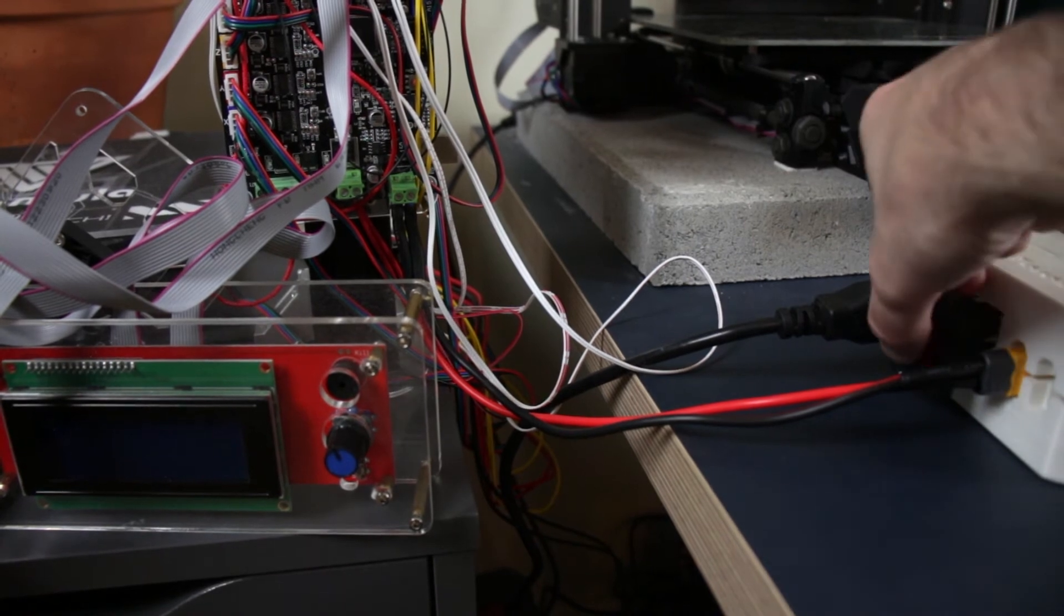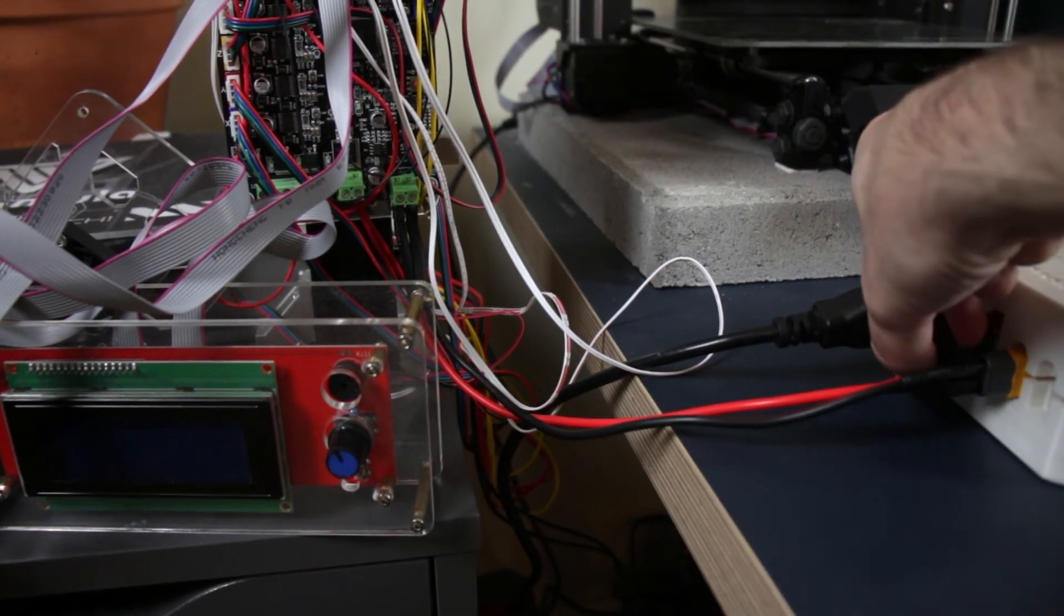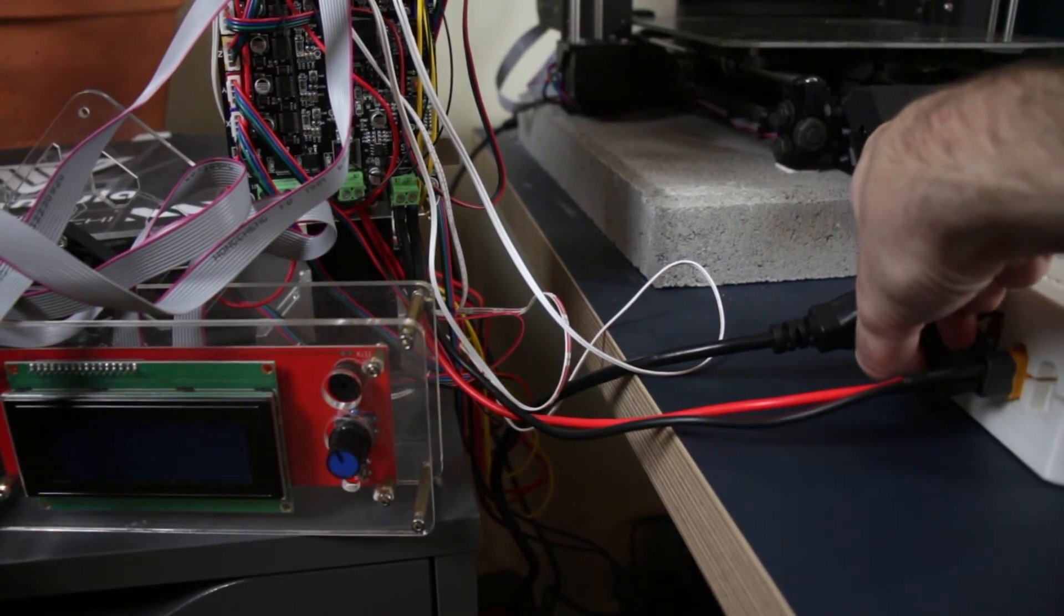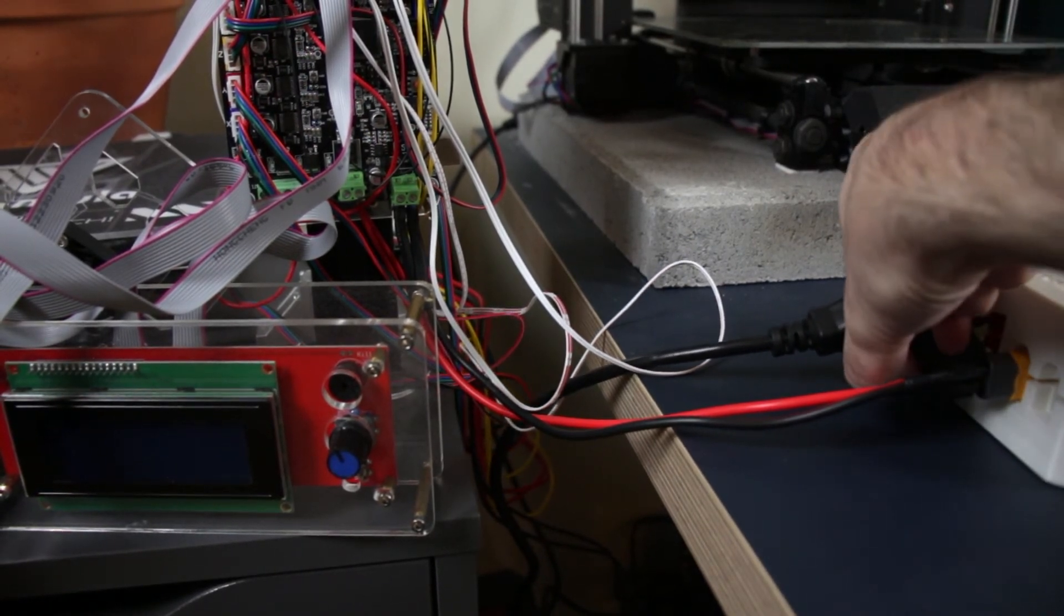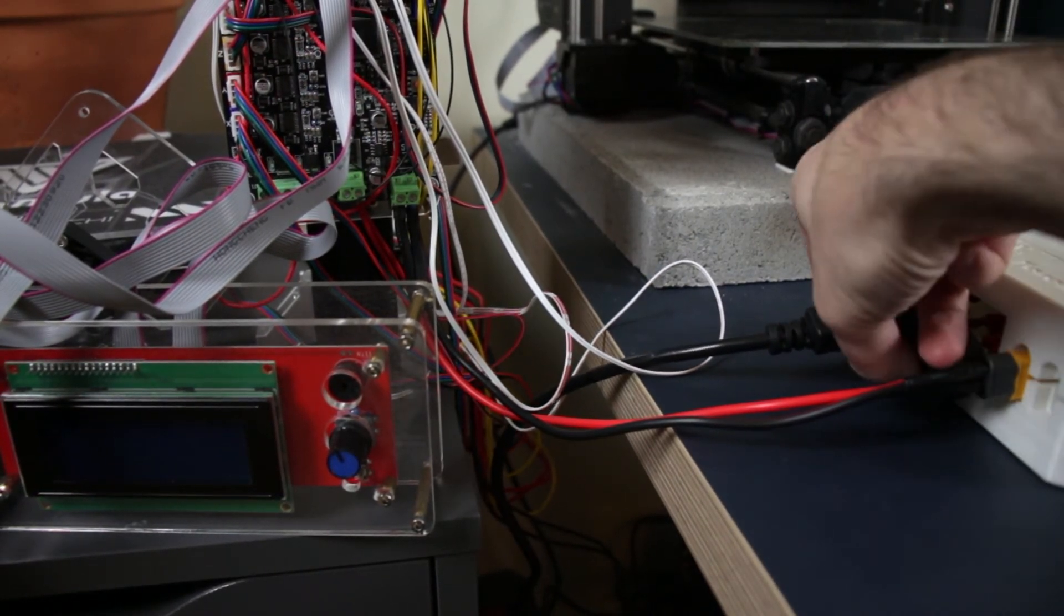This is the first time that I powered it on, and after I struggled with it for a bit, I didn't get electrocuted. And it worked.